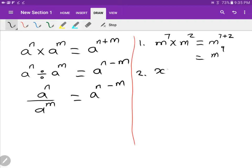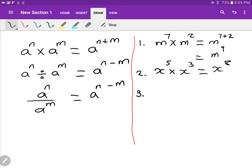Number two: X to the five times X to the three. Your answer should be three plus five equals eight, so the answer is X to the power of eight. Just stick to the rule. Now let's add a bit of flavor — it doesn't matter what it is, just follow the rules.